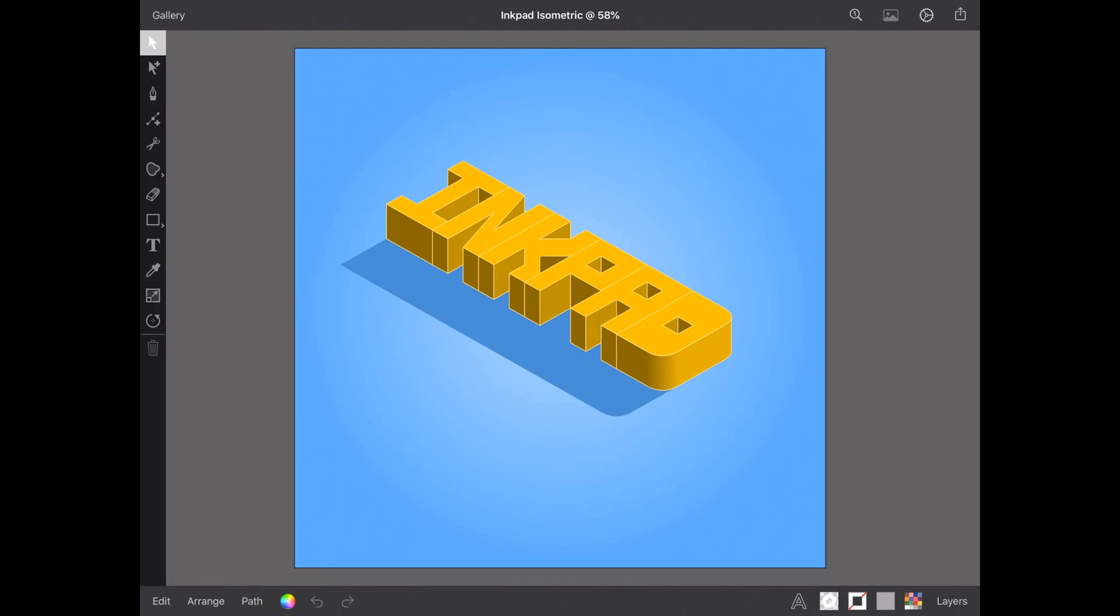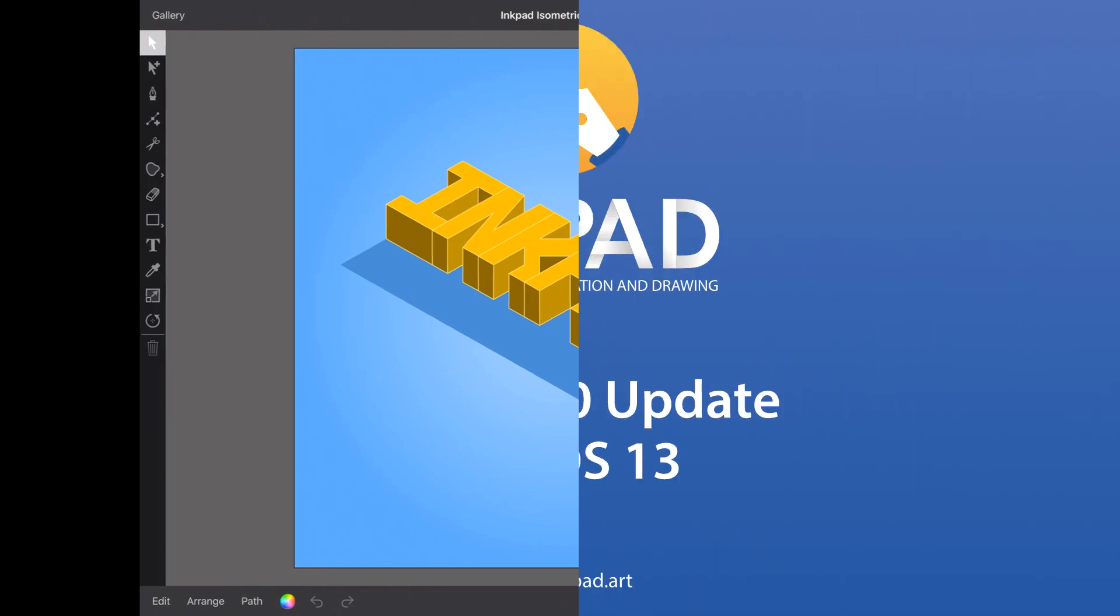We have thoroughly tested Inkpad on iPadOS 13, and it's all ship shape and ready for anyone who wants to upgrade.